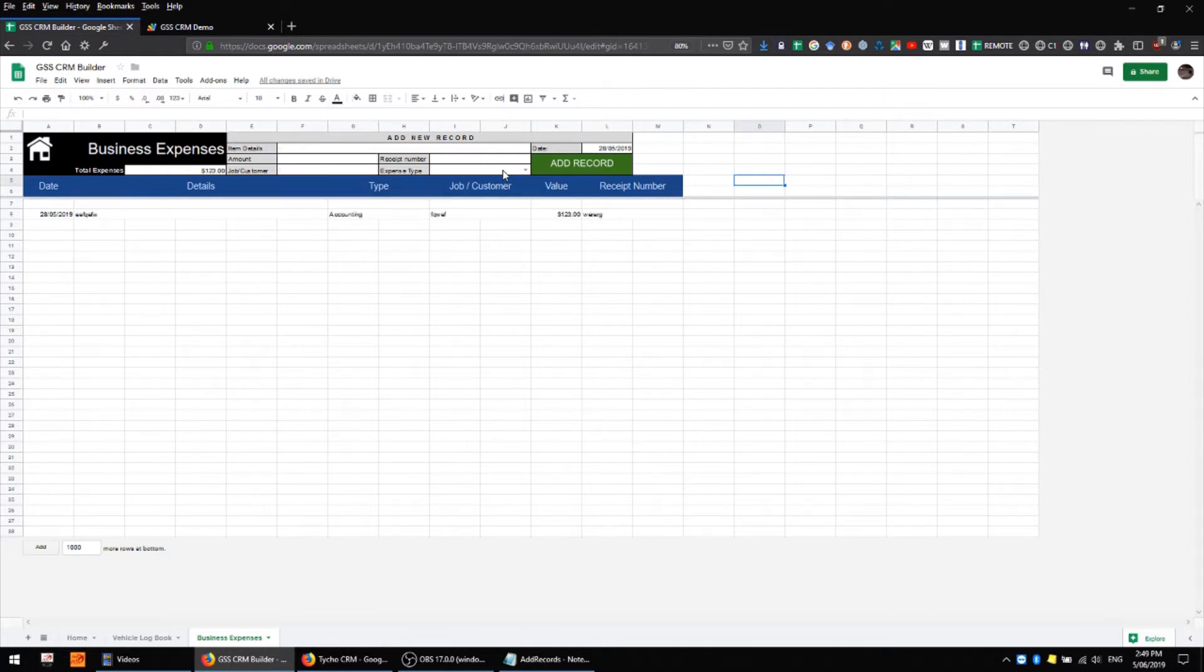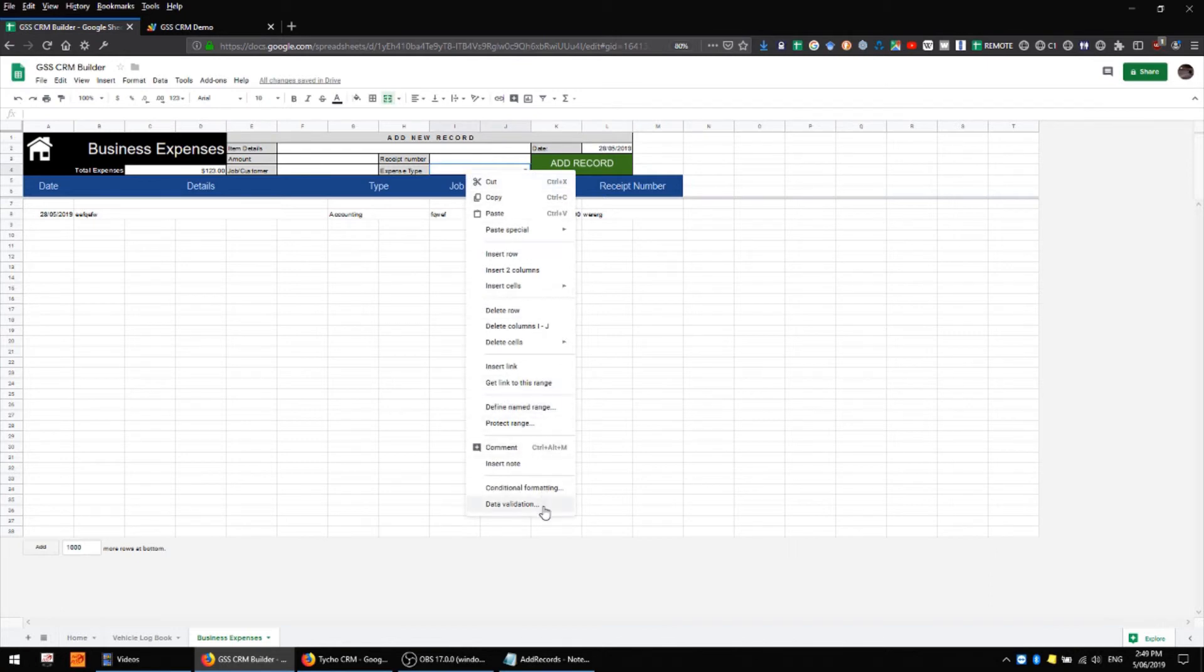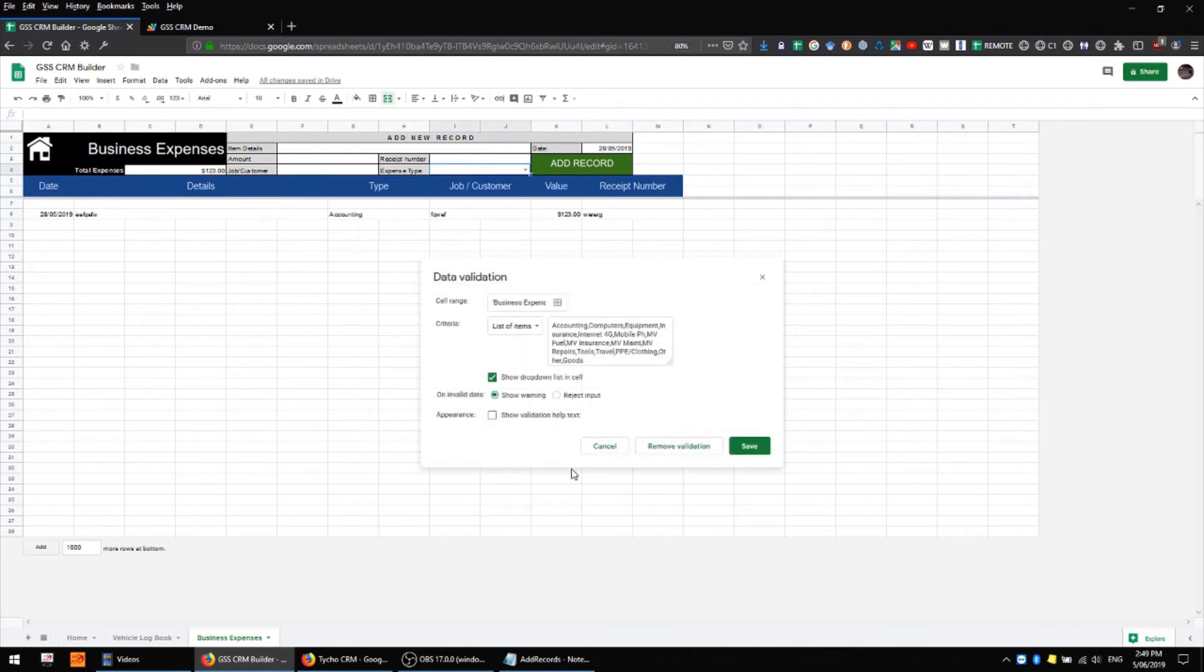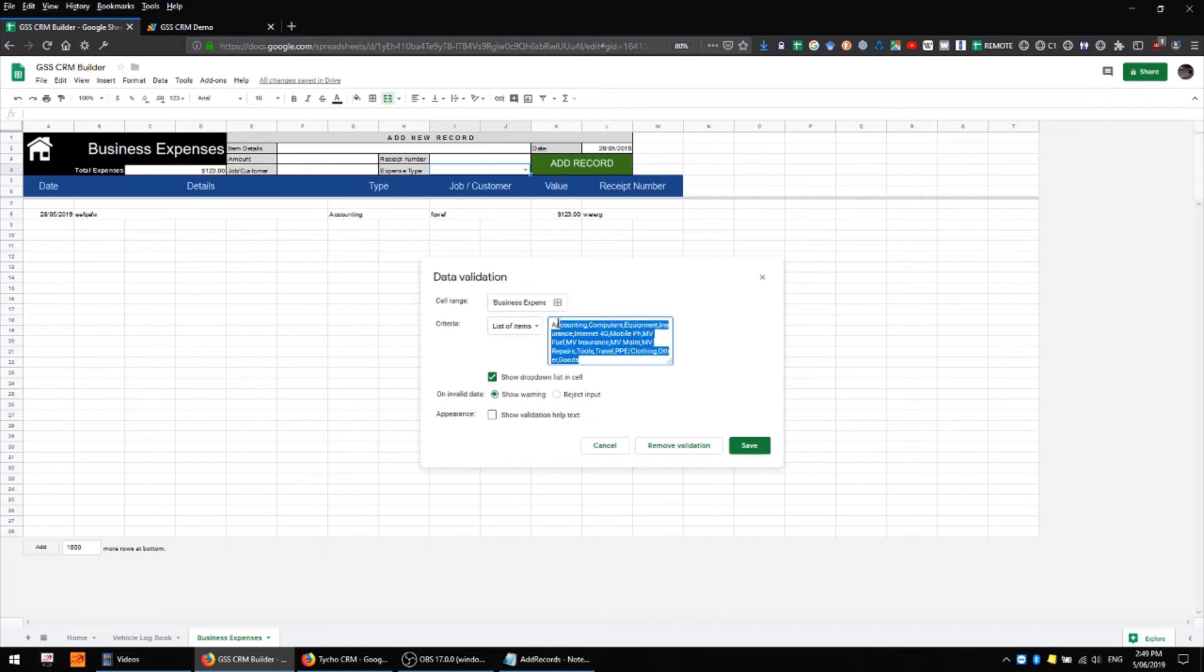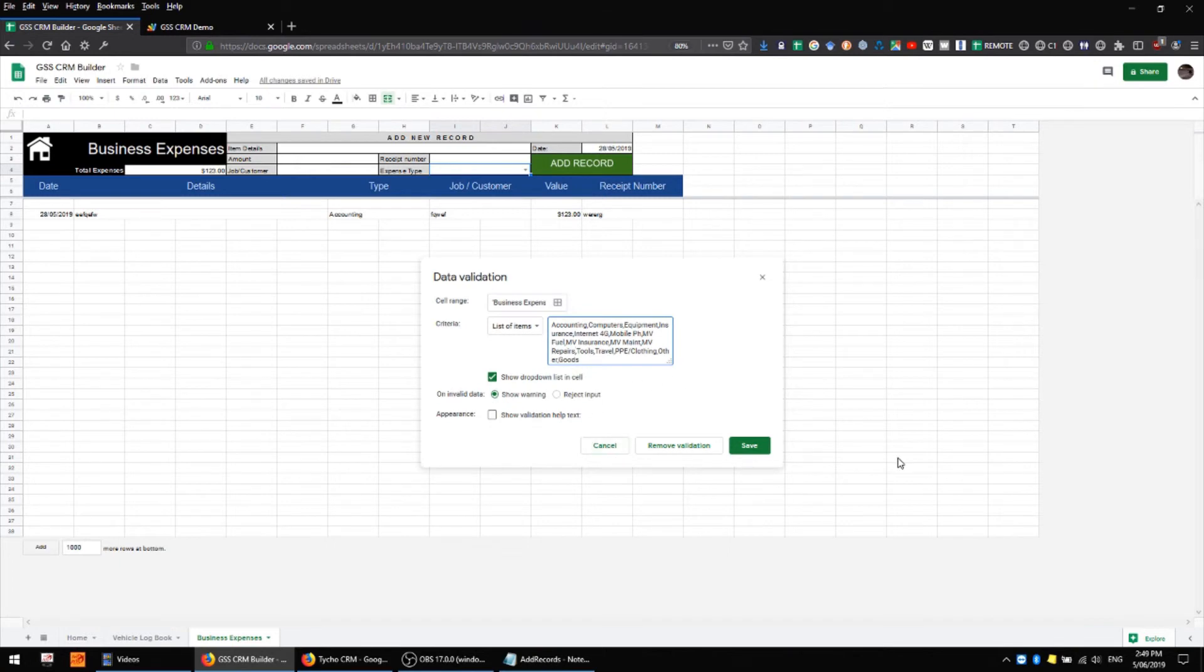You'll notice that in my expense type I also have data validation which I'm listing from a list of items, and I've pretty much just added whatever I think is reasonable in here. You can add to this or subtract from it as you need to, but these are going to be my most common expenses.